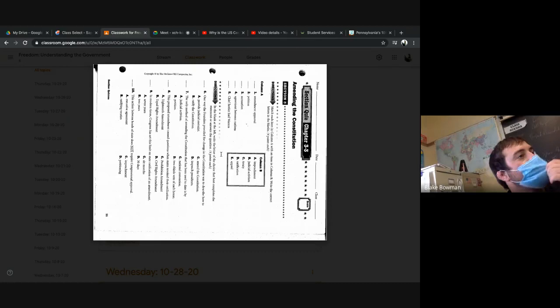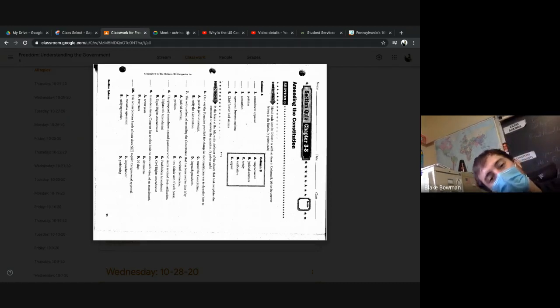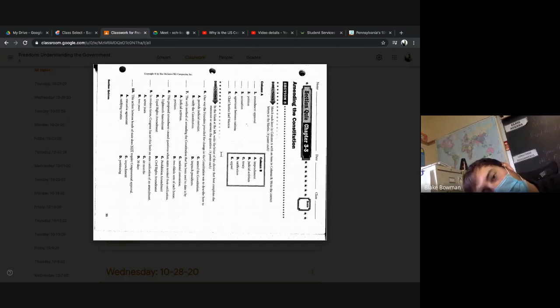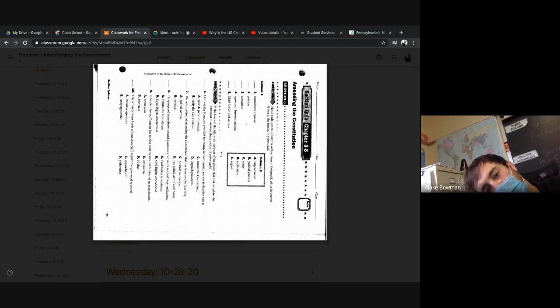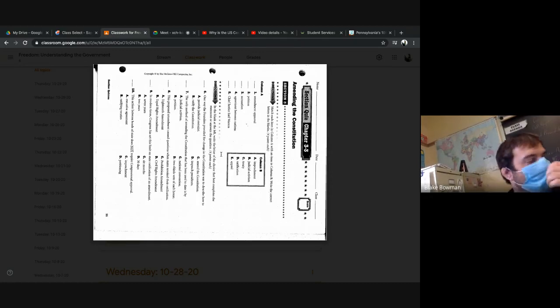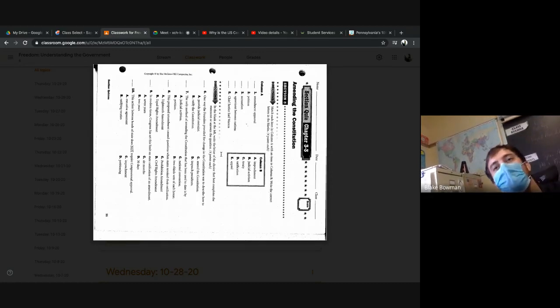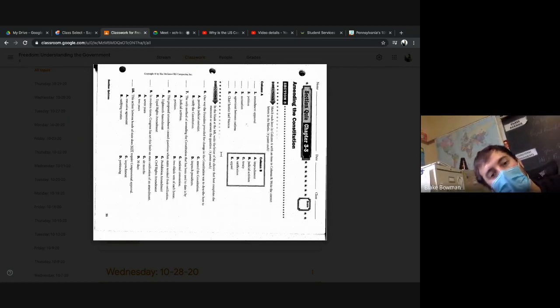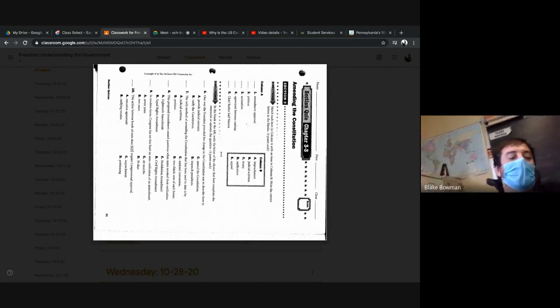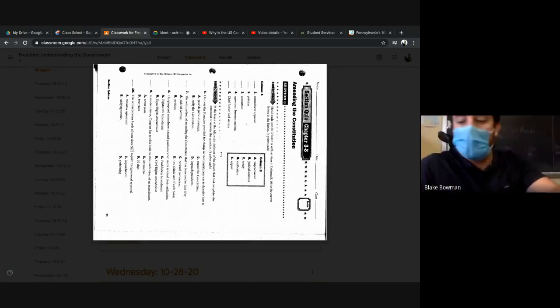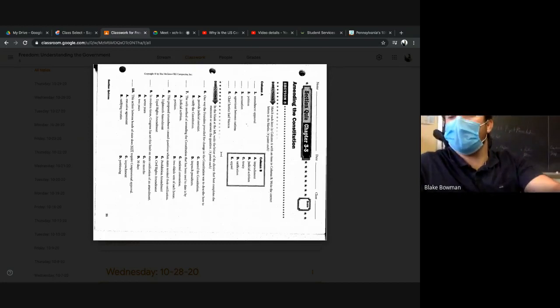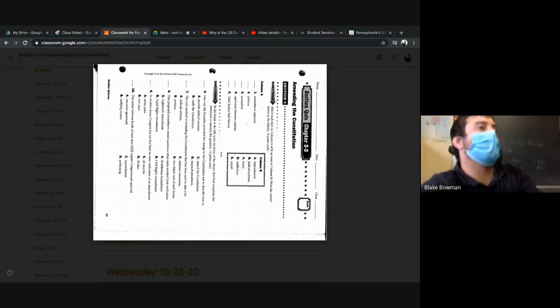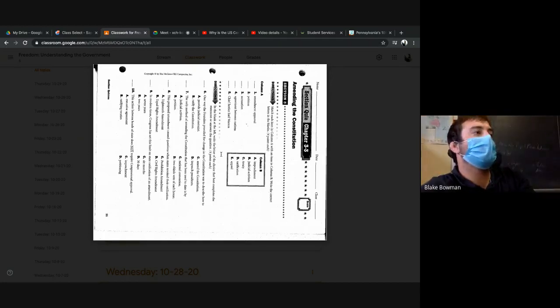Nine, in modern times Congress has set this limit on state ratification on an amendment. What do we have for nine? Sebastian, A, good job. A, seven years. This action between heads of state does not require congressional approval. What do we got here? Z, A, good job. Executive agreement.